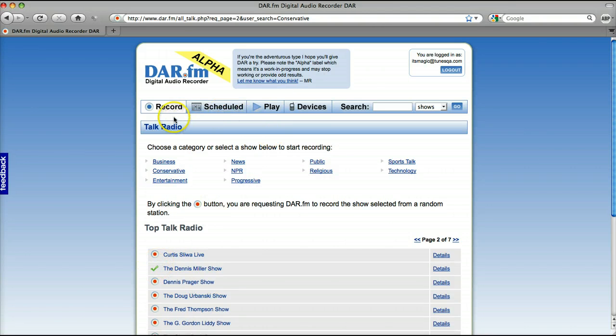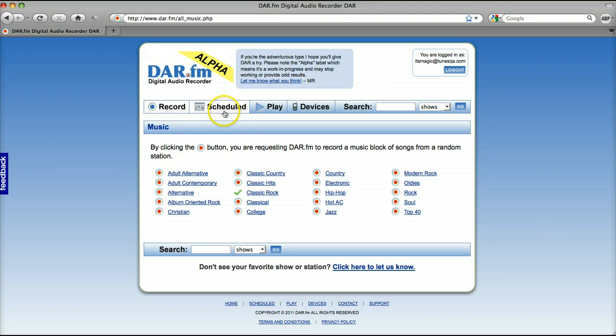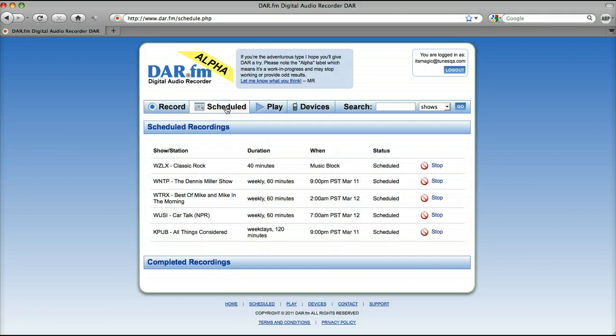Let's grab him. And then let's go over to music. Record some music. How about some classic rock? Bam. So what I've done here is schedule. Let's go see our schedule. See what's coming up.